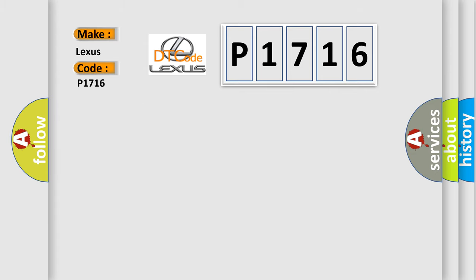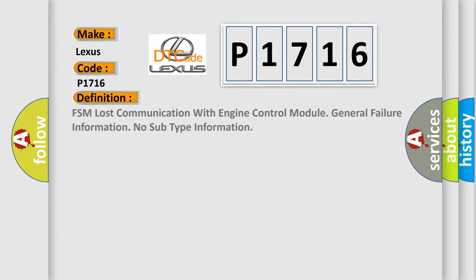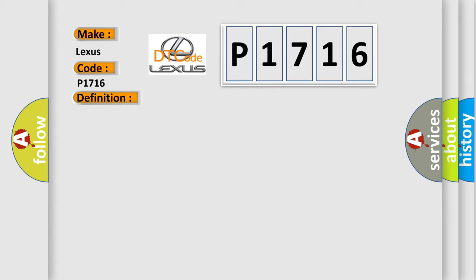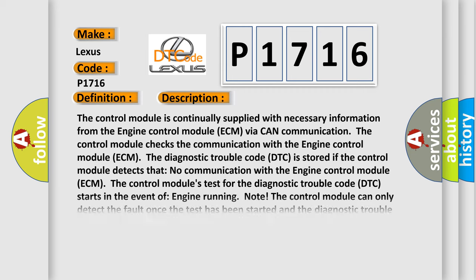The basic definition is: FSM lost communication with engine control module. General failure information, no subtype information. And now this is a short description of this DTC code.